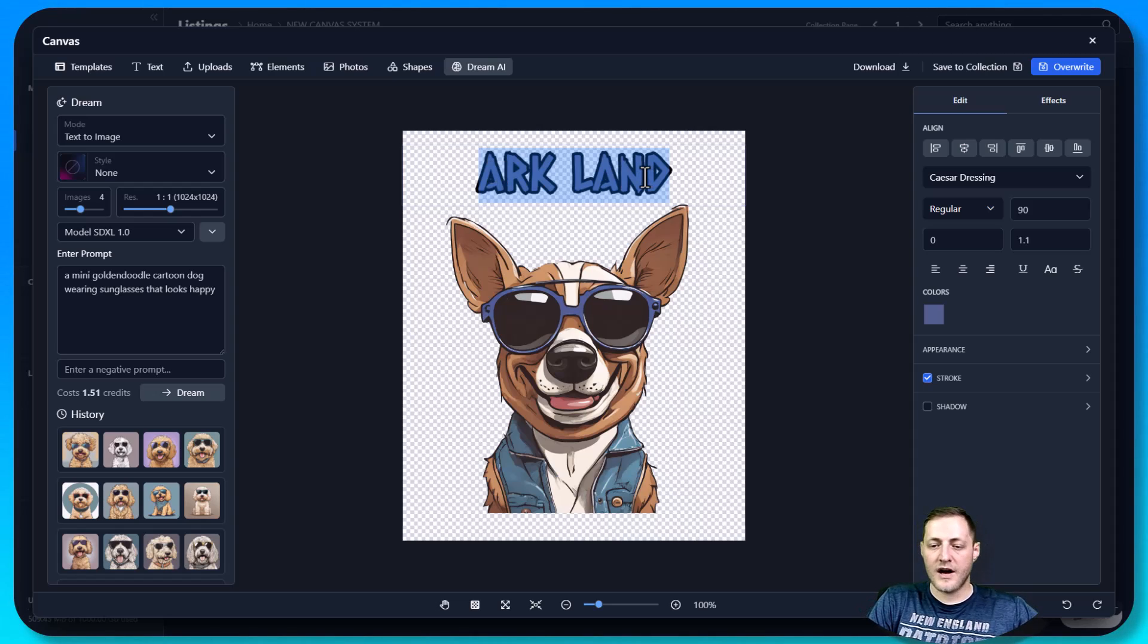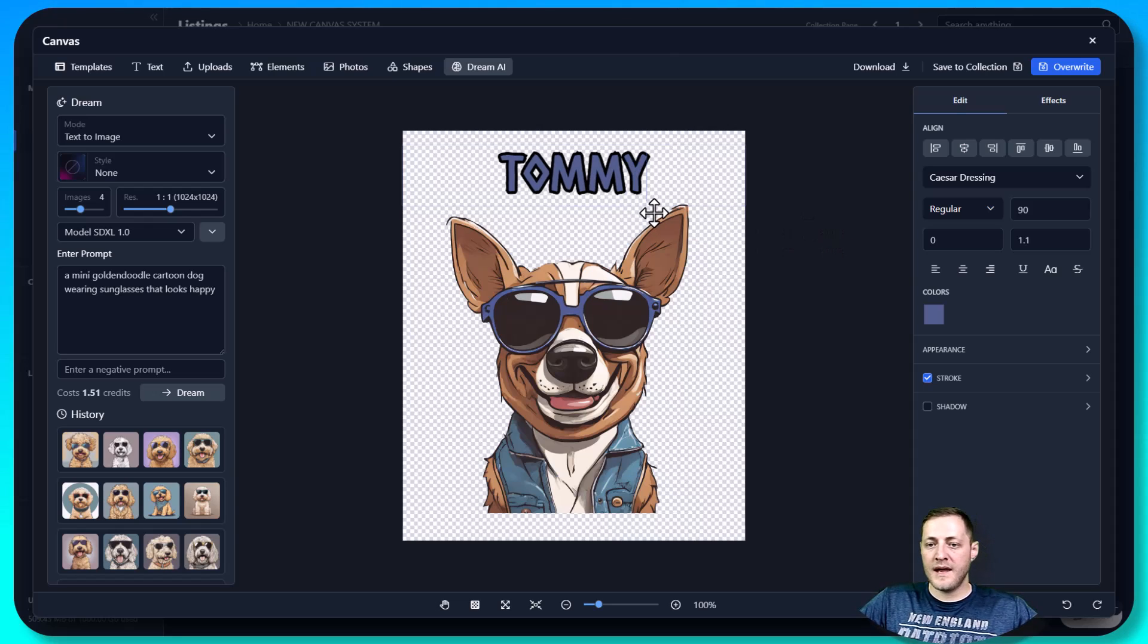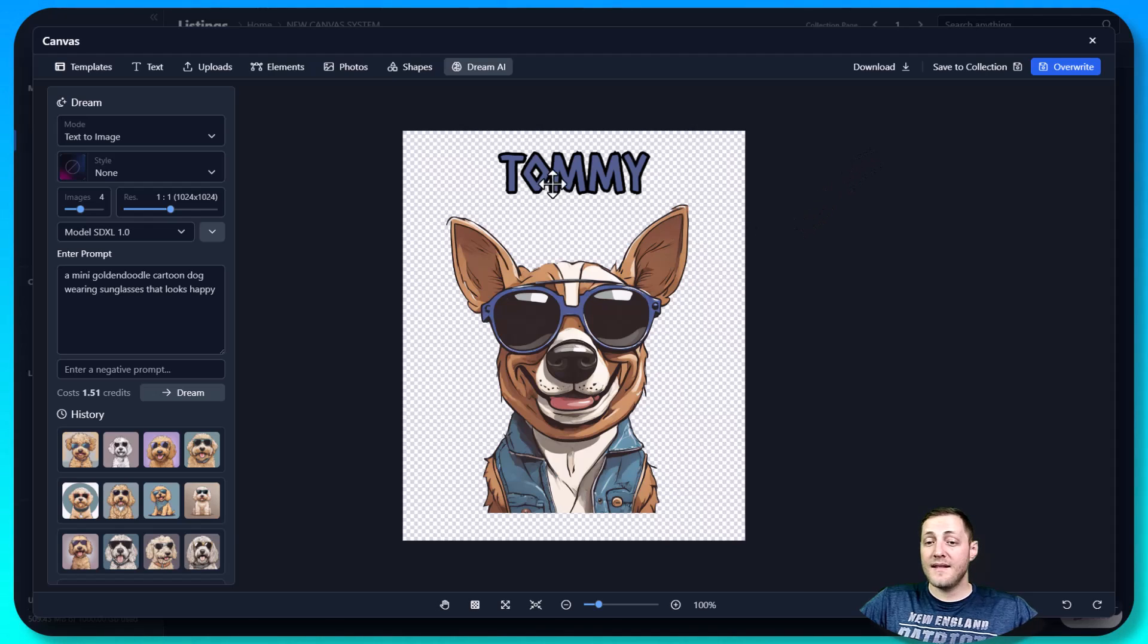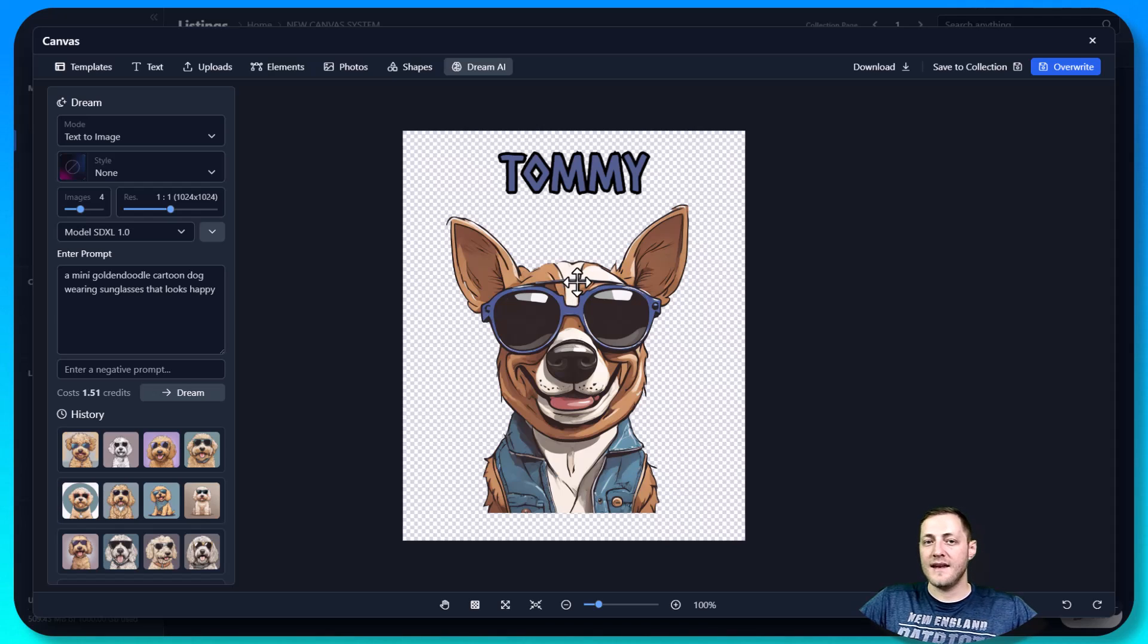And then you can come in here and just change the text. So that one says Arcland. Obviously, a dog's not going to be named that. But let's say this dog's name was Tommy. So we would just come in, change the name to Tommy. And then we would submit this print file as is to our print partner. And then it's ready to go. And that's how easy it is to sell a personalized file through My Designs.